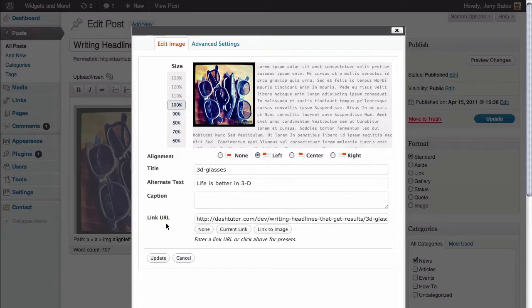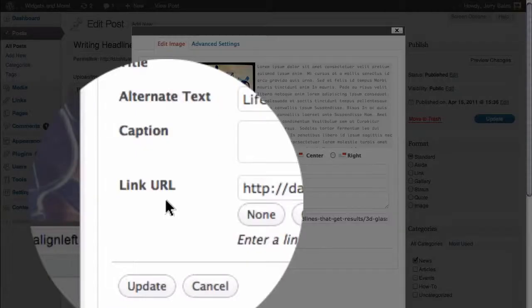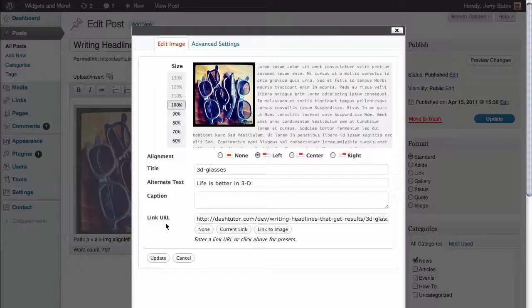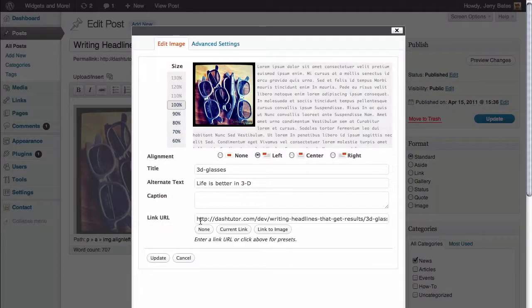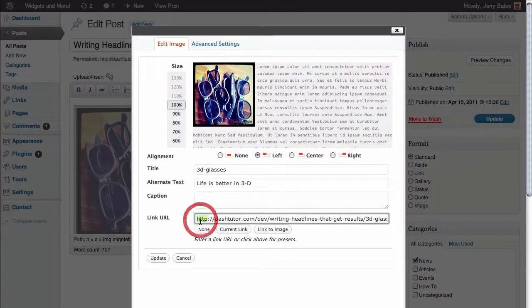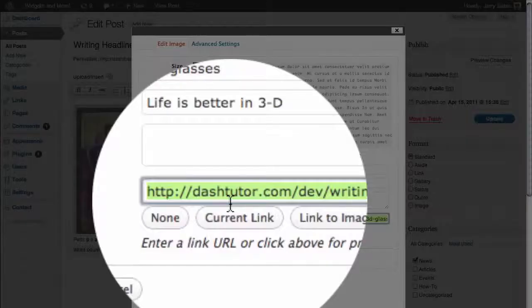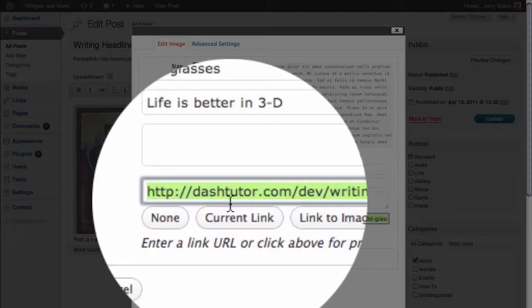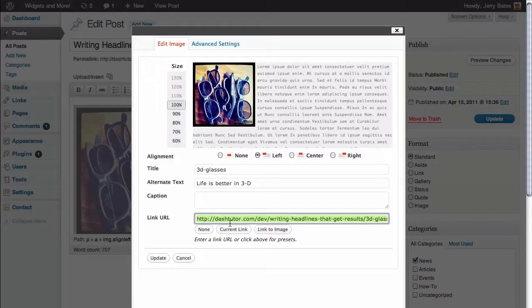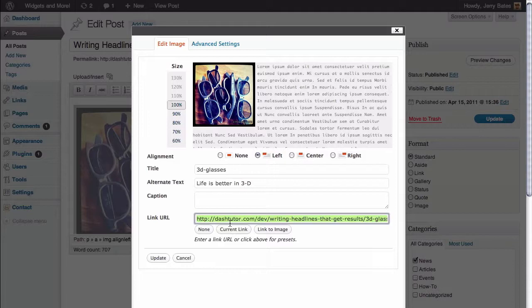What we're interested in here is this area called the link URL. You can see that in the field to the right, we actually have a URL that is in place there. Oftentimes, this area is filled out by default by WordPress, and the purpose of it is to actually show images larger than you have them in your blog posts.